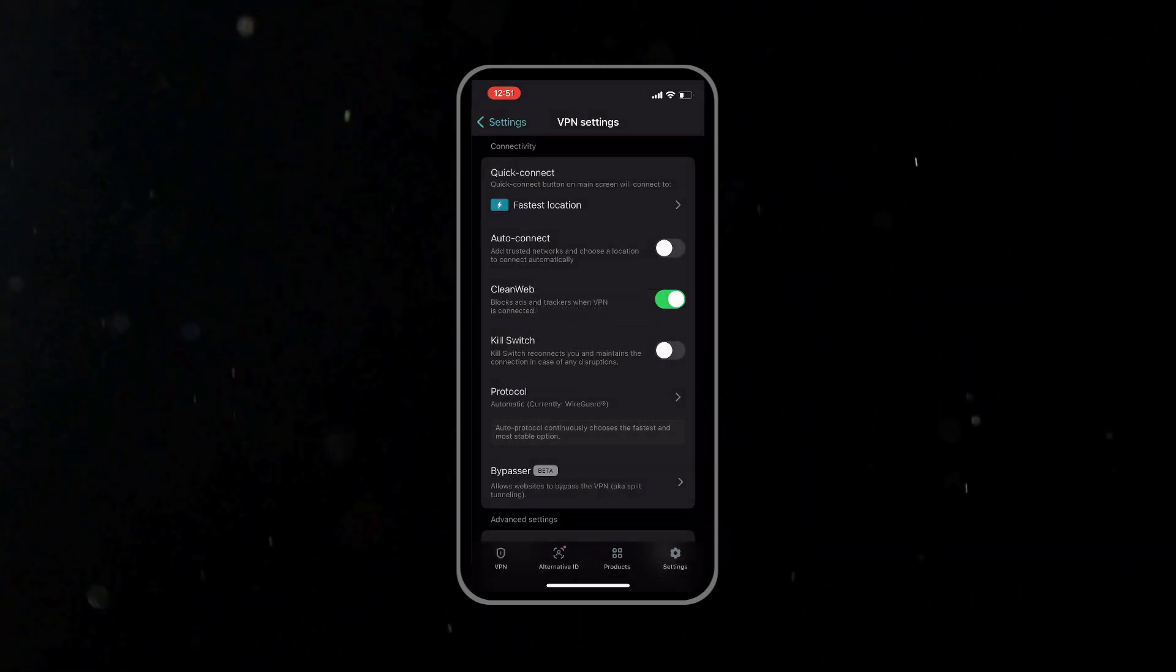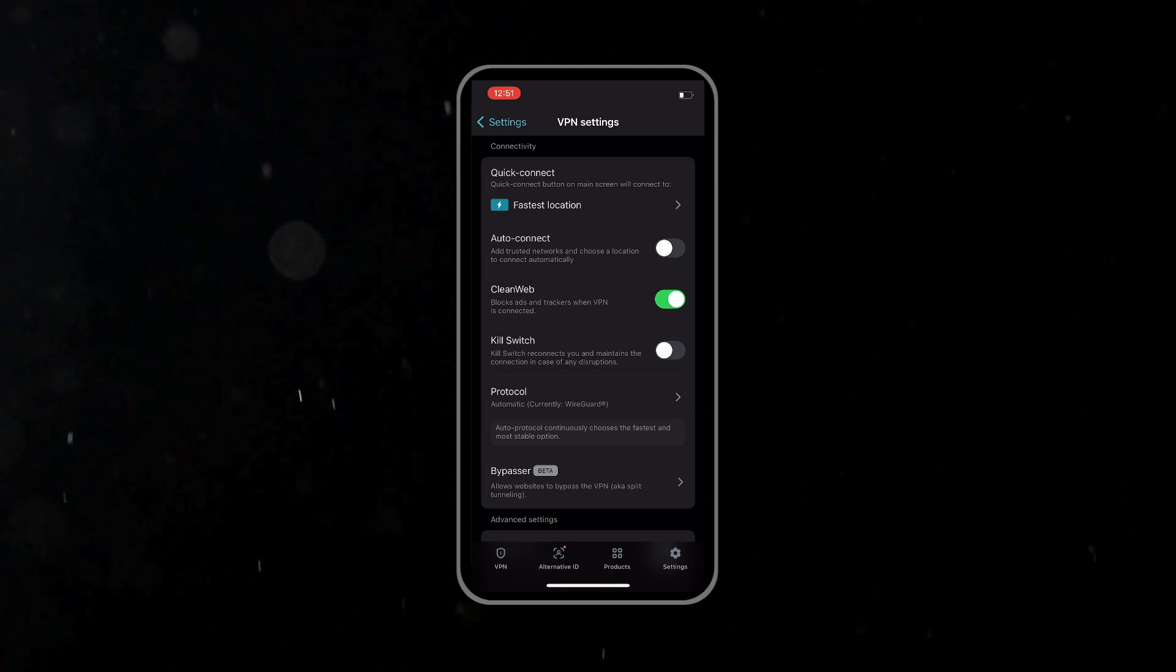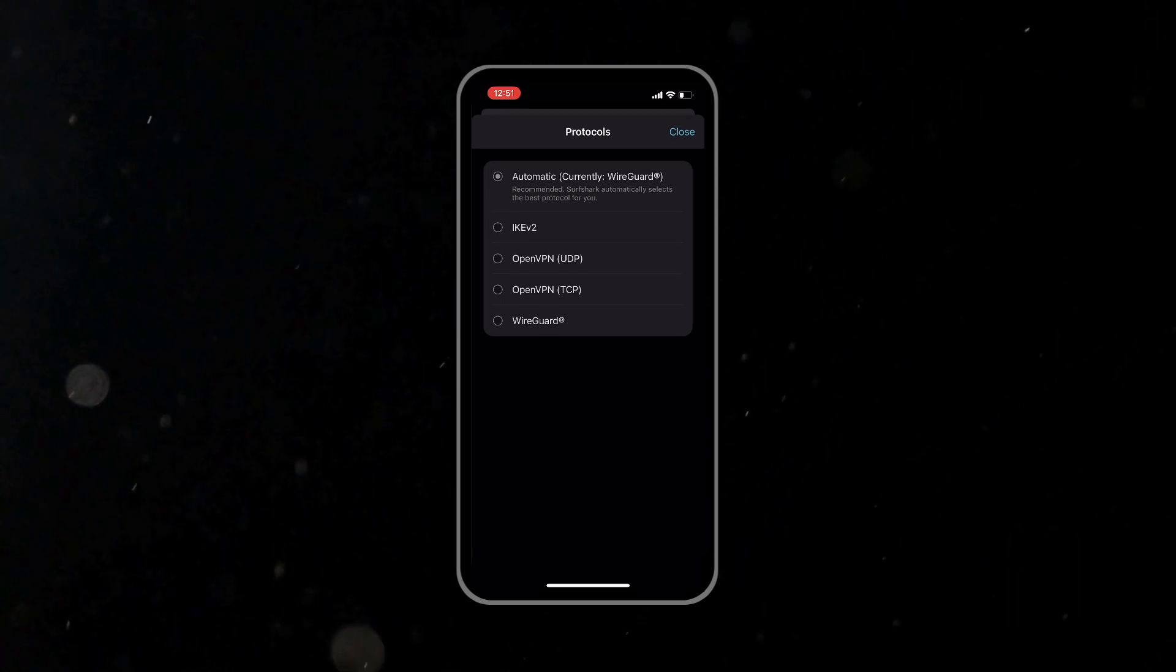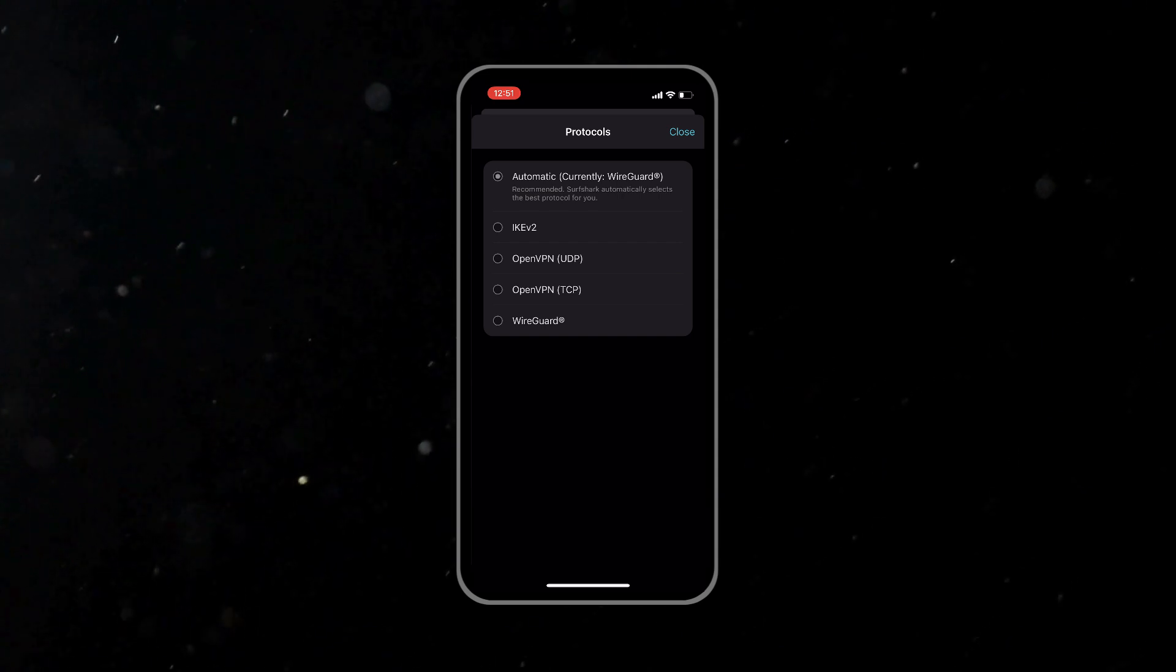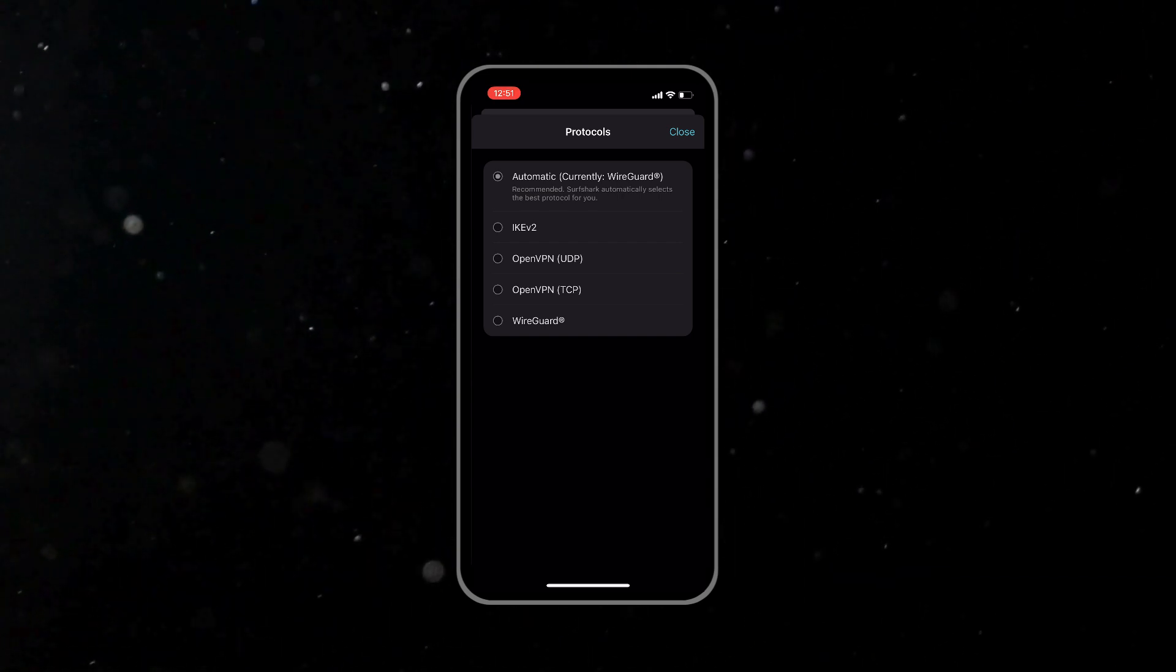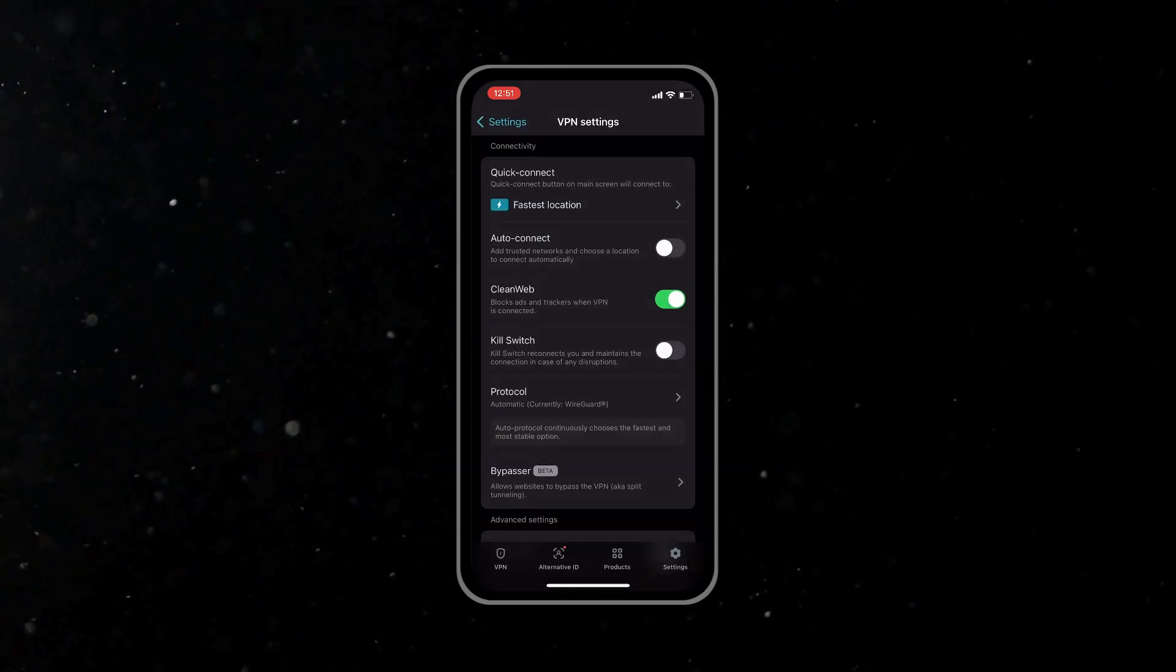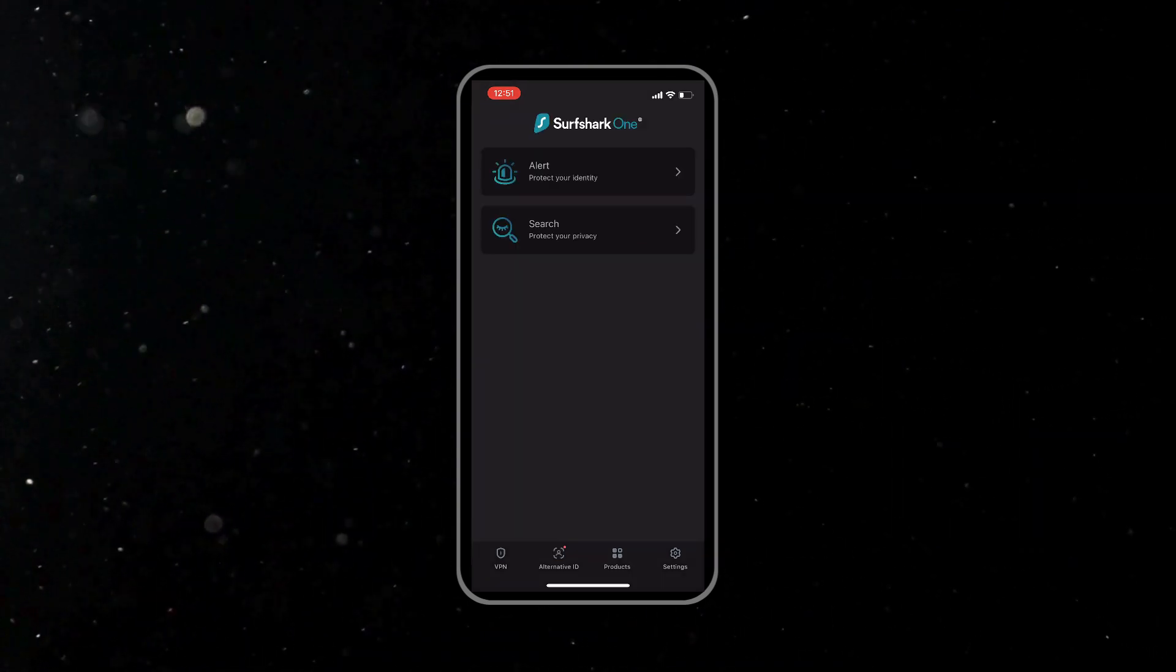We also have a clean web option. You can turn this on to block any ads, trackers and malware in Safari or other applications. It's basically like a built-in ad blocker for your whole phone. And then we got the protocol options. Surfshark auto-selects the best protocol, but you can also choose manually if you run into connection issues. The options would include WireGuard, which is the fastest, or OpenVPN and other protocols.